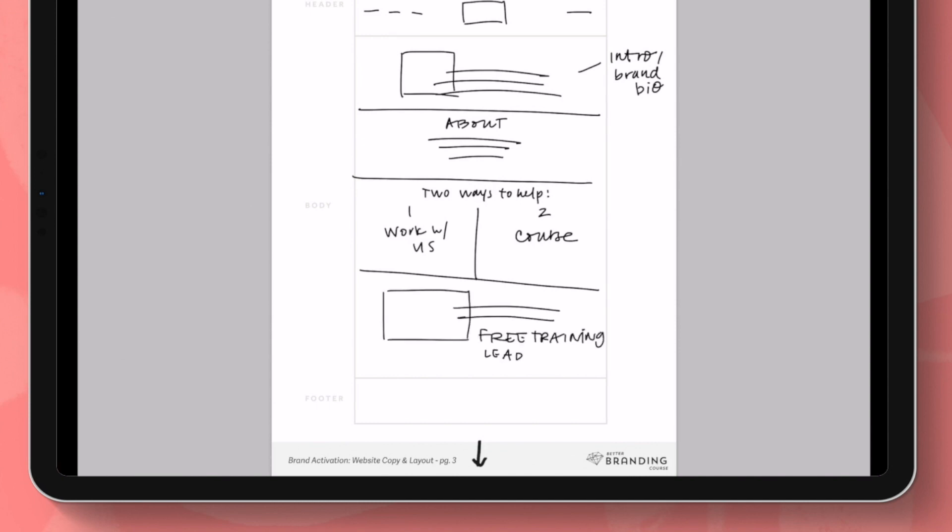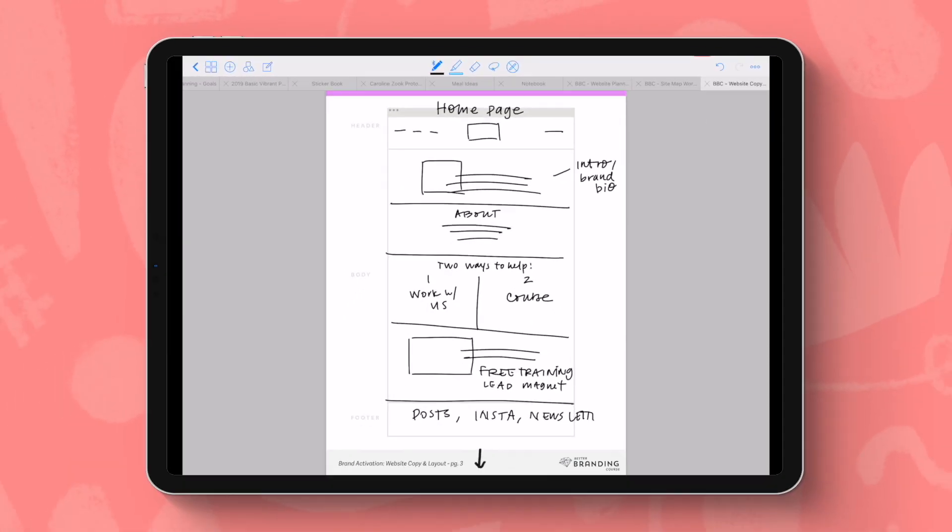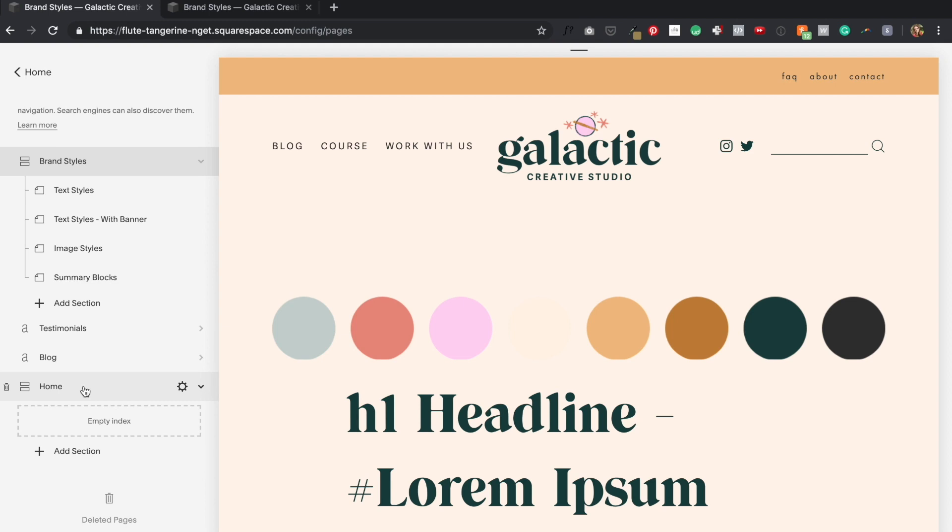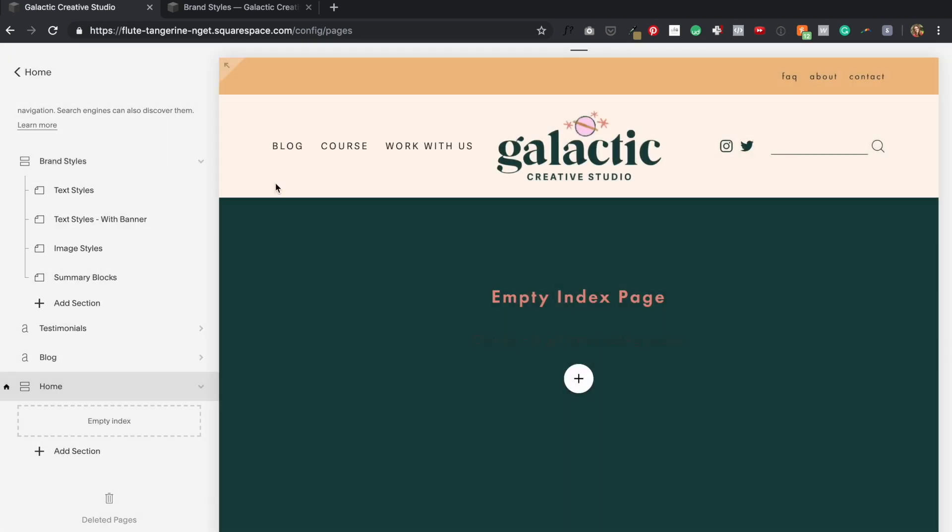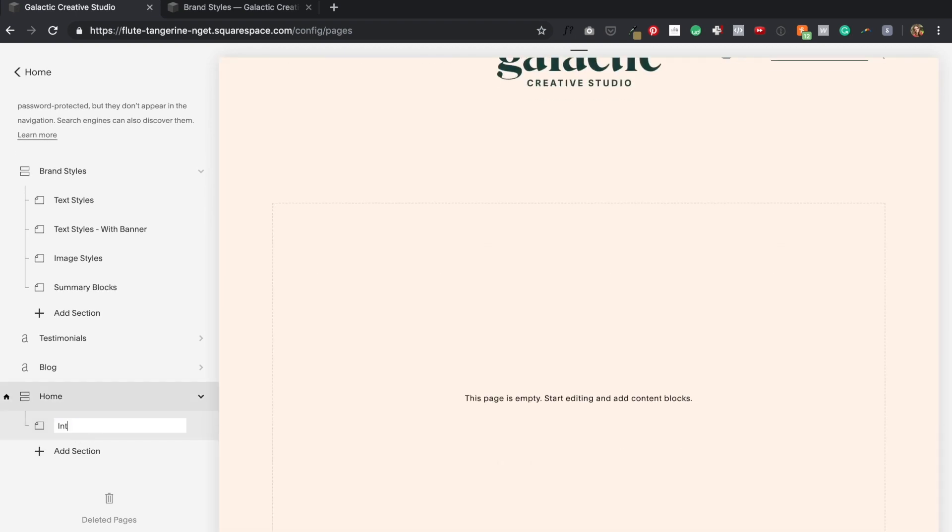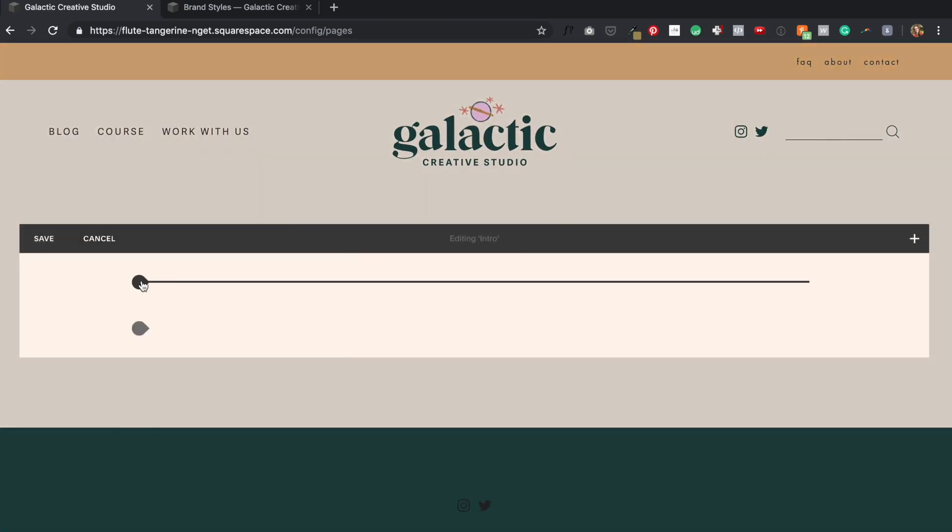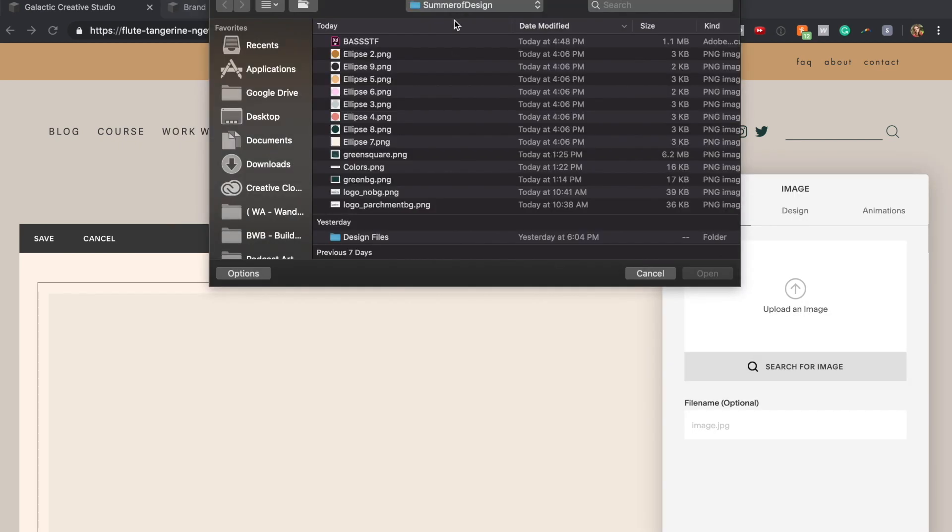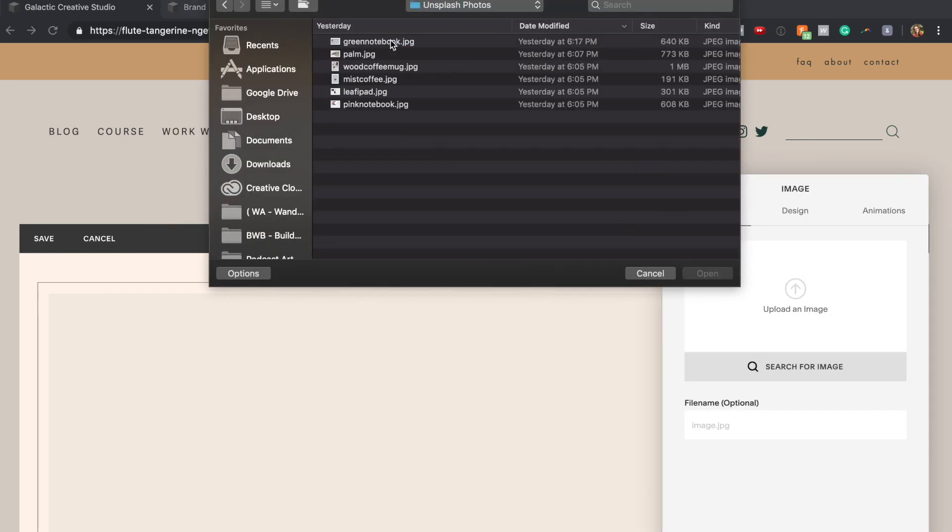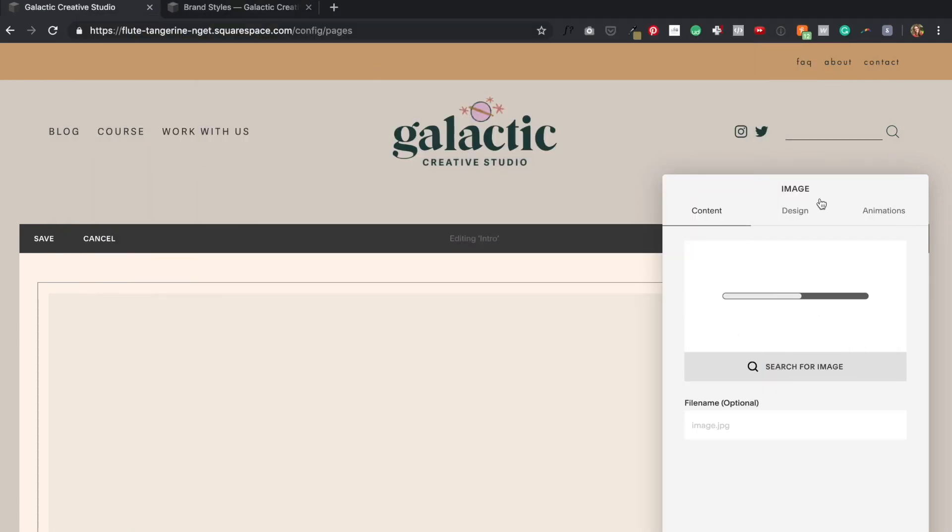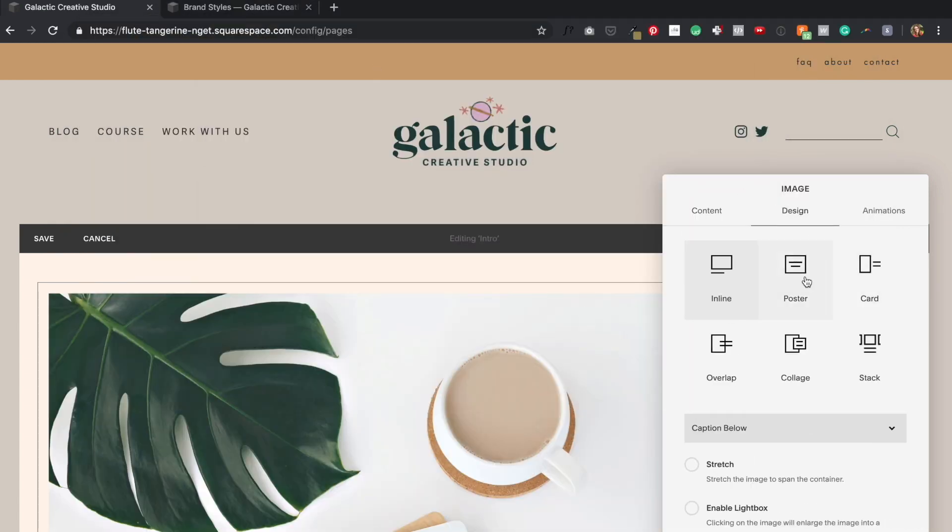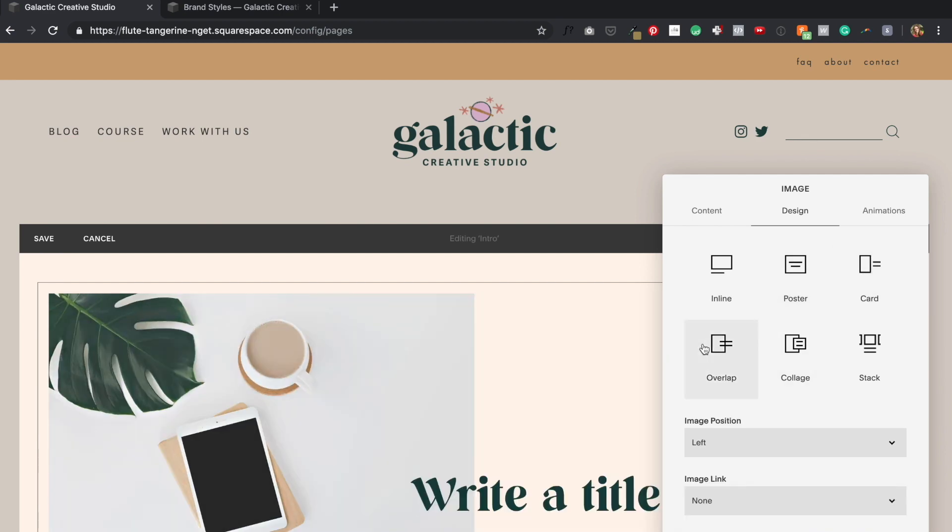So you can see me creating my wireframe here on a worksheet within my GoodNotes app on the iPad. I'm thinking of the content that I want on the homepage and deciding where and in what order I want it to live. I'm also considering my layout, like where I want images versus text and how those might be arranged. Once I have the rough layout on paper, that's when I head over to Squarespace and I start adding sections to my index page according to how I laid them out in my wireframe. Wherever I want there to be a visual break in my content on the page, that's where I choose to create a new section in my index.